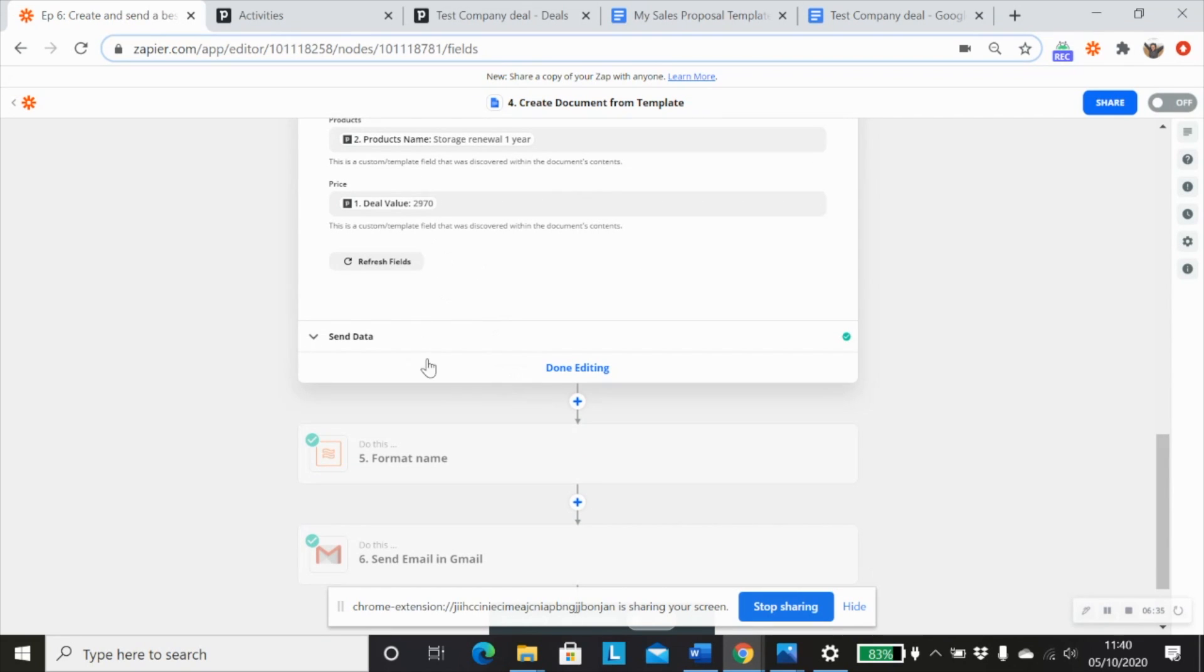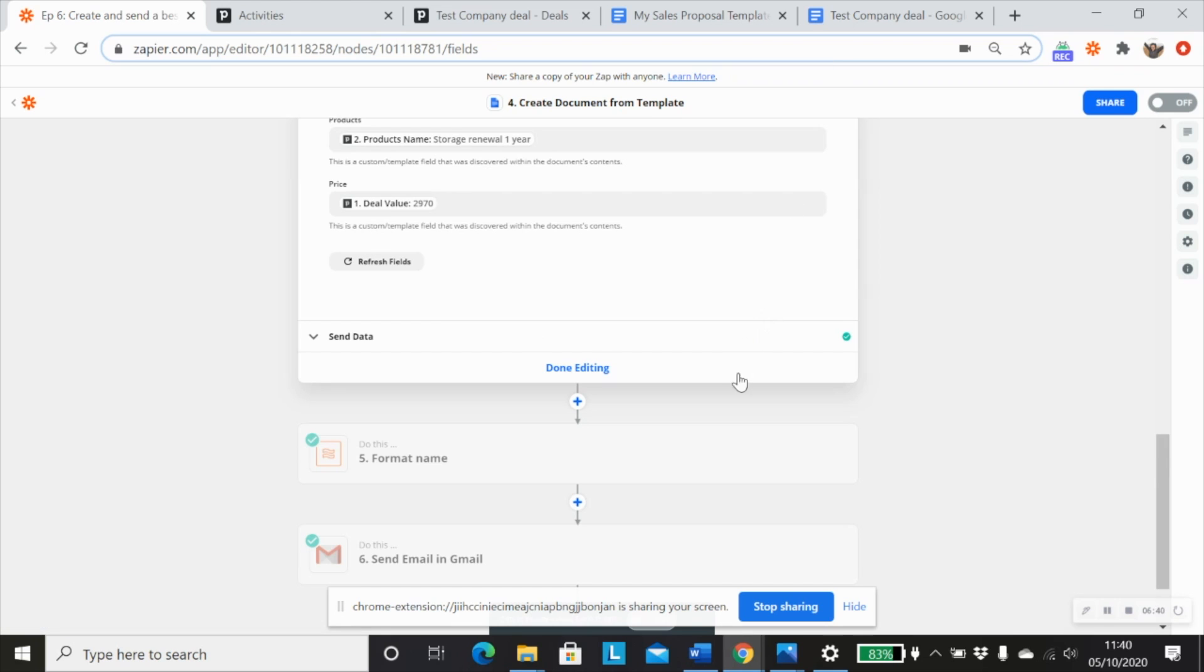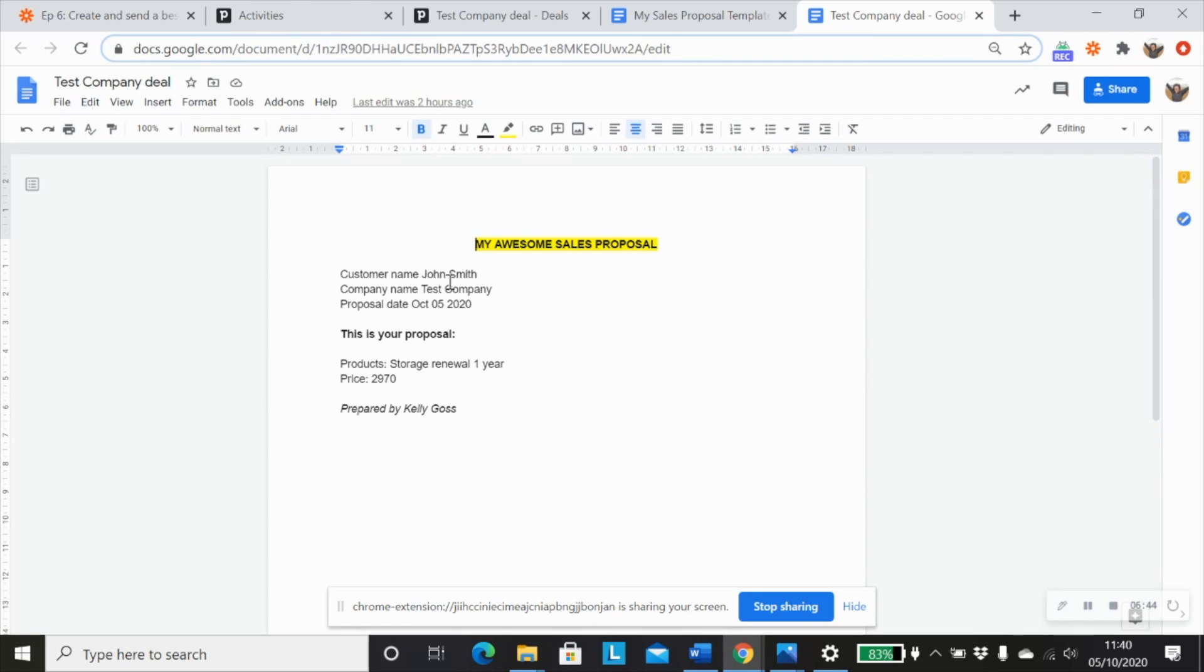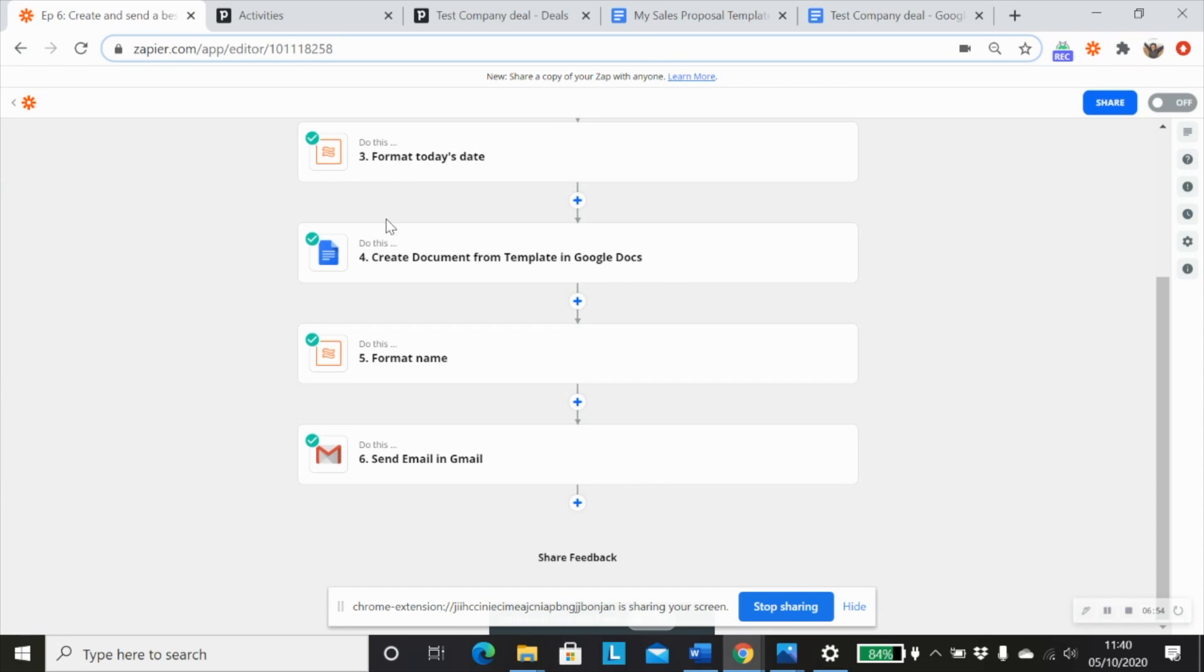So that would be that and then we would send the data so that we can create our document. And I've done that already. So I'll show you that this is what it would look like. Pretty simple and straightforward. And obviously, you can customize your template to whatever you want it to look like in Google Docs.